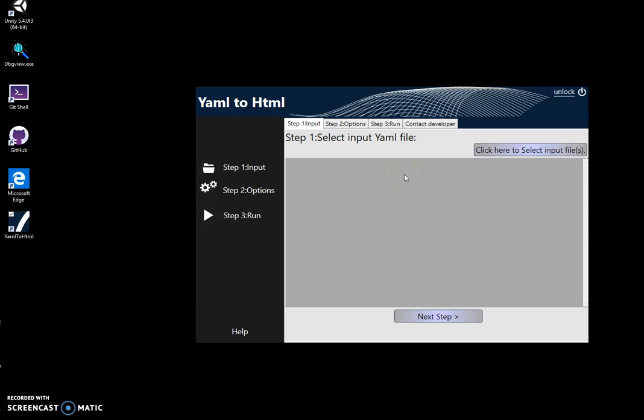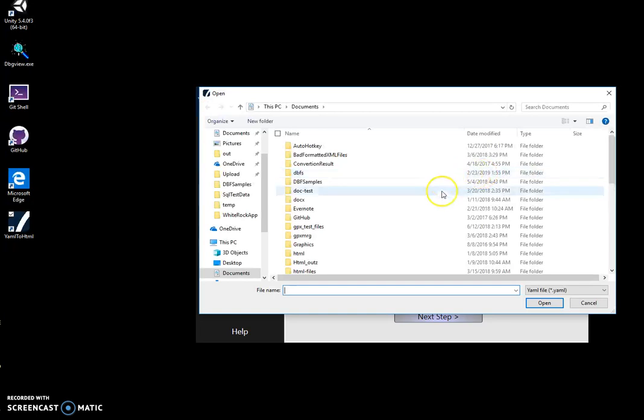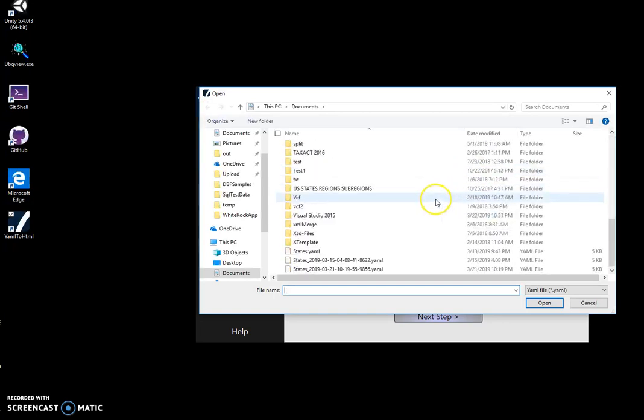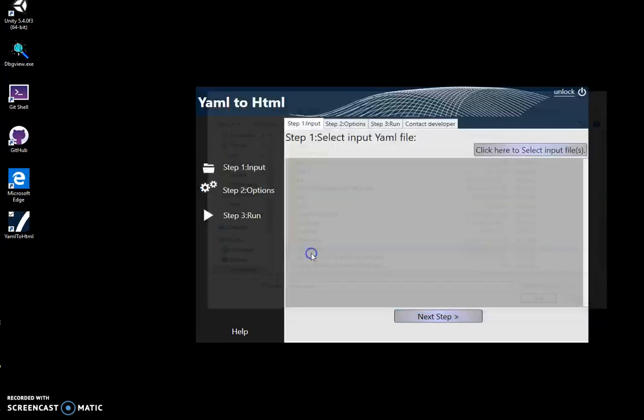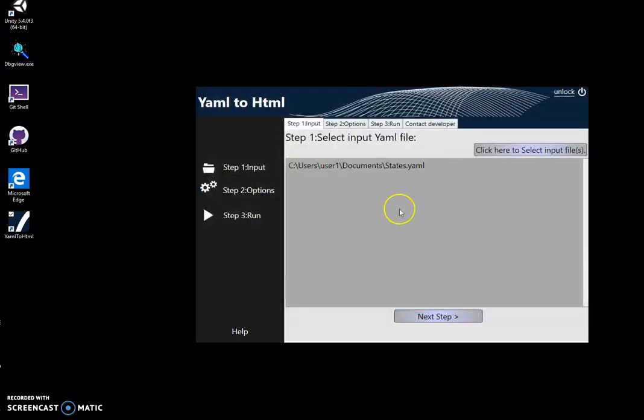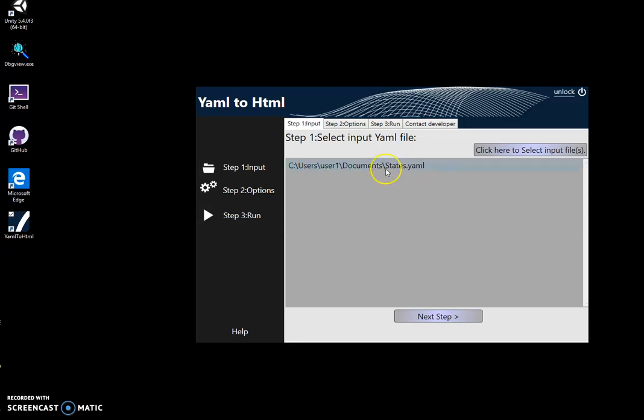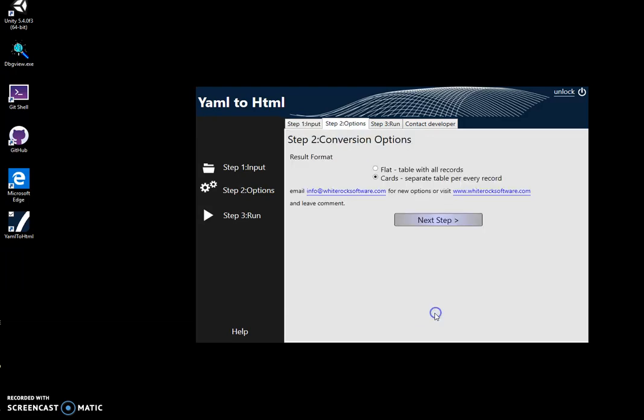Now conversion is like a three step process, and first step I will select the input file. I select this file. This is a list of US states in YAML format. Then I click on next step.